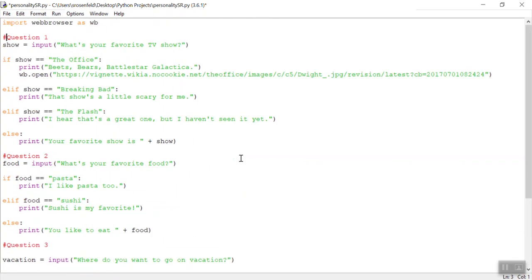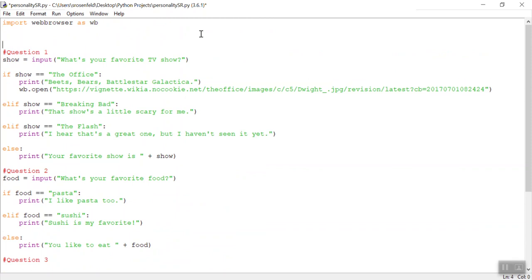What if I could keep track of the score? And if somebody gets all the answers that I like the most, I give them a secret ending that maybe it opens up one of my favorite videos. What we can do is at the top of our code, underneath web browser as wb, import web browser. I'm going to make a variable called points.